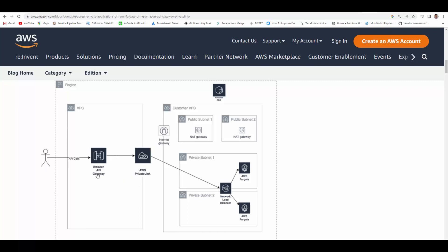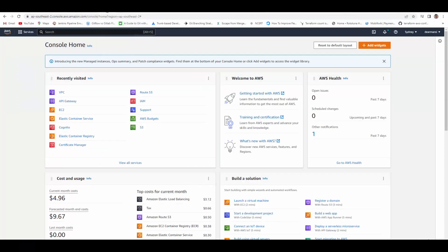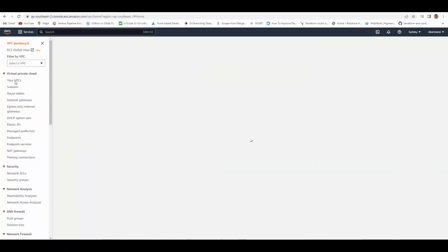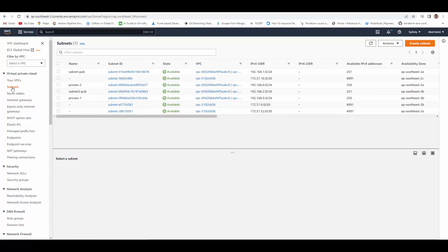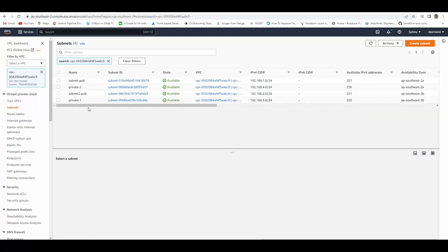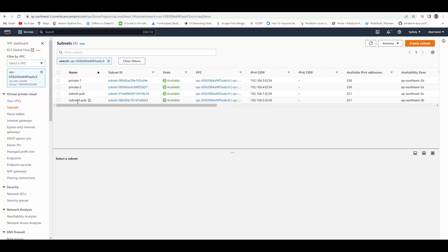So the first thing we'll do is prepare our setup like VPC, private and public subnets, and provision NAT gateway. Login to your AWS, go to VPC. Under VPC I already have a VPC created here, VPC 0582, with CIDR range 168.0.0, and under that I have four subnets. Two subnets are private - private 1, private 2 - and subnet pub and subnet 2 pub are public subnets.